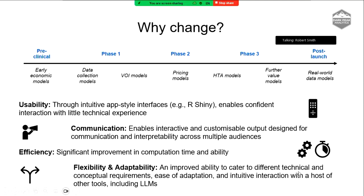It's really important for us that we're able to communicate to the right people at the right time. For a couple of the key considerations for us: usability and communication — the ability to develop intuitive app-style interfaces using things like R Shiny, and our focus on data visualization is a huge bonus as we communicate these ideas. The other two things, efficiency and adaptability, are slightly more obvious.